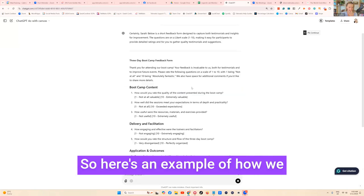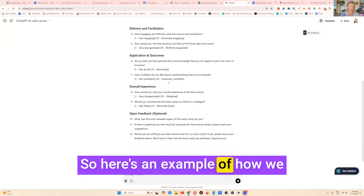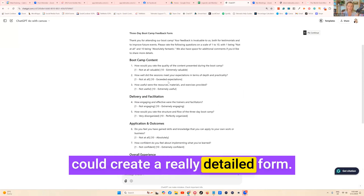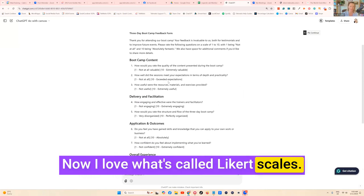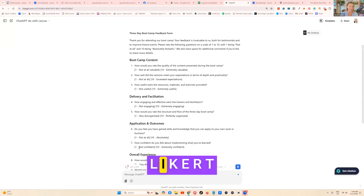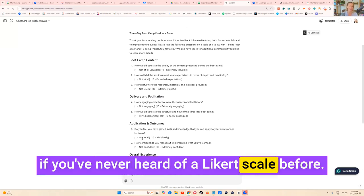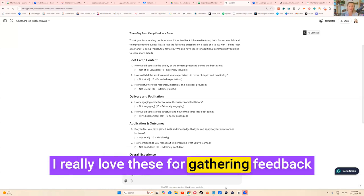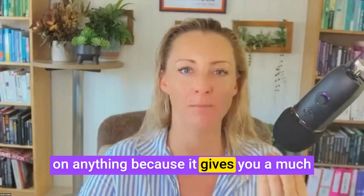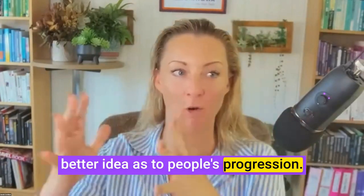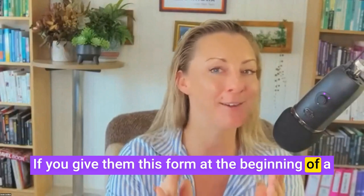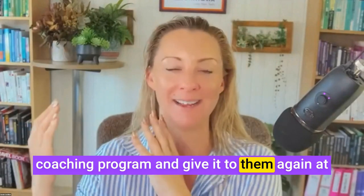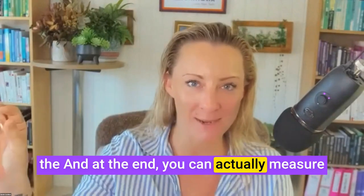Here's an example of how we could create a really detailed form. I love what's called Likert scales, that's spelled L-I-K-E-R-T. If you've never heard of a Likert scale before, I really love these for gathering feedback on anything because it gives you a much better idea as to people's progression. If you give them this form at the beginning of a coaching program and give it to them again at the end, you can actually measure whether the course has helped them improve.